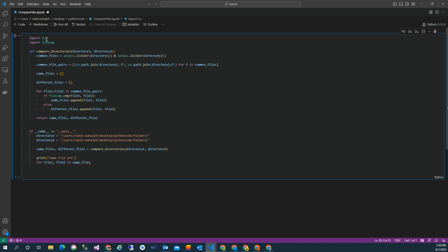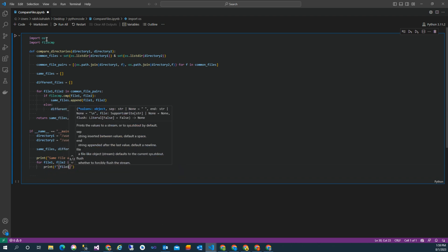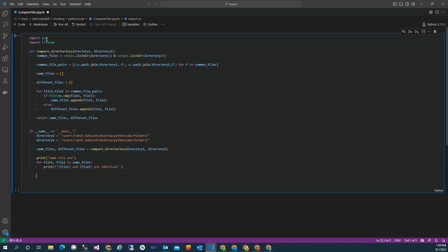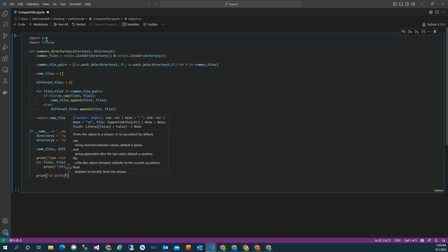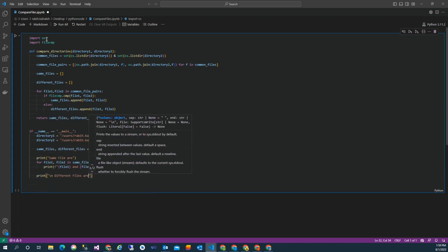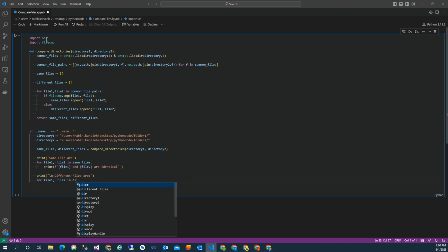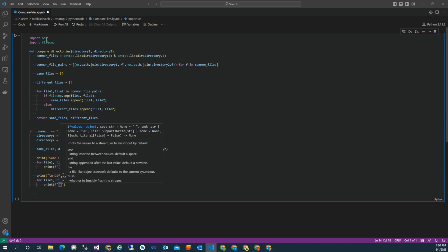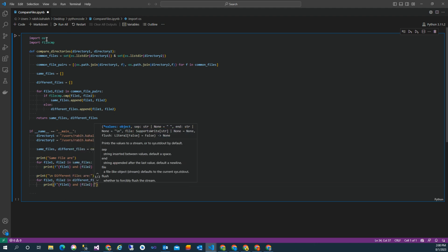Now it's time to print the two arrays we have: same_files and different_files. So the first one is to print file one and file two are identical. And then we make another loop for the difference files - slash n is to break a line. So another for loop for the difference files to print the difference files between them.